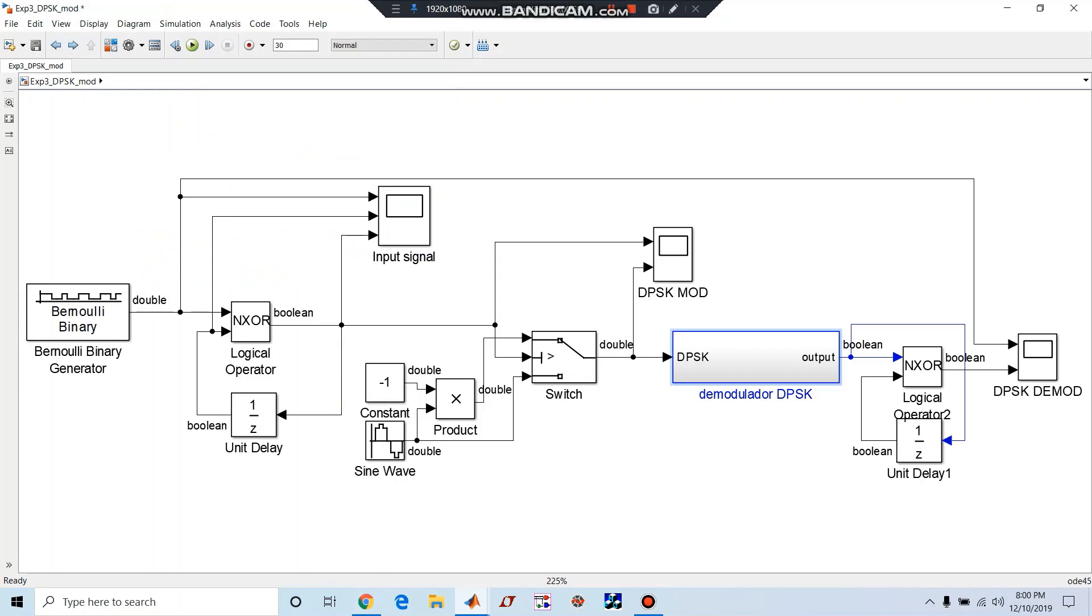That is the main advantage over PSK or BPSK. Now we'll start with our blocks.